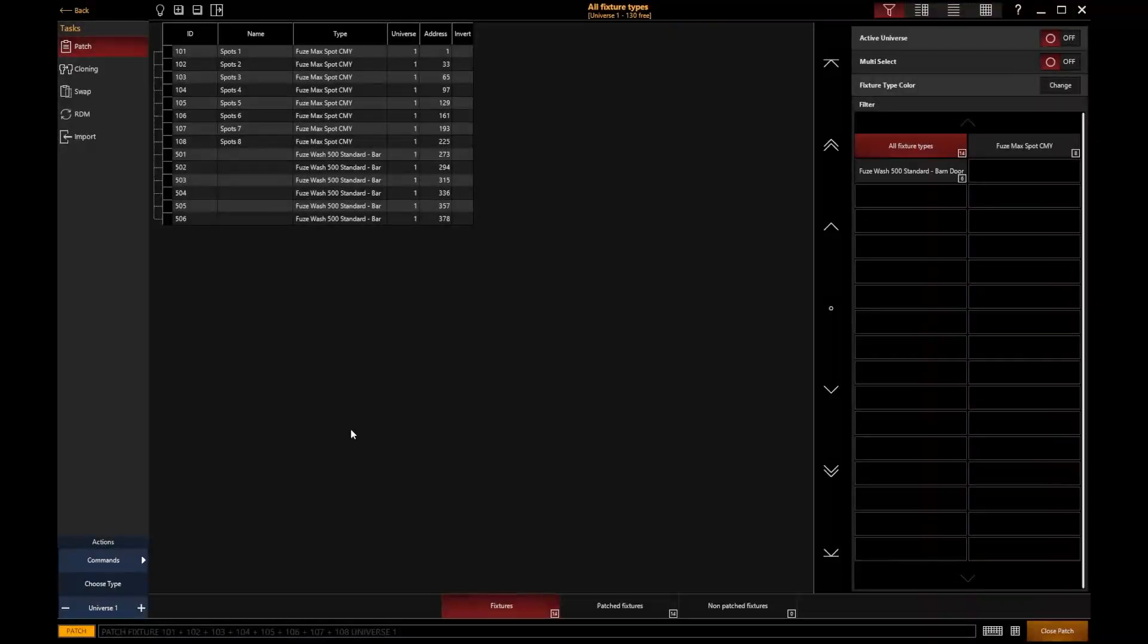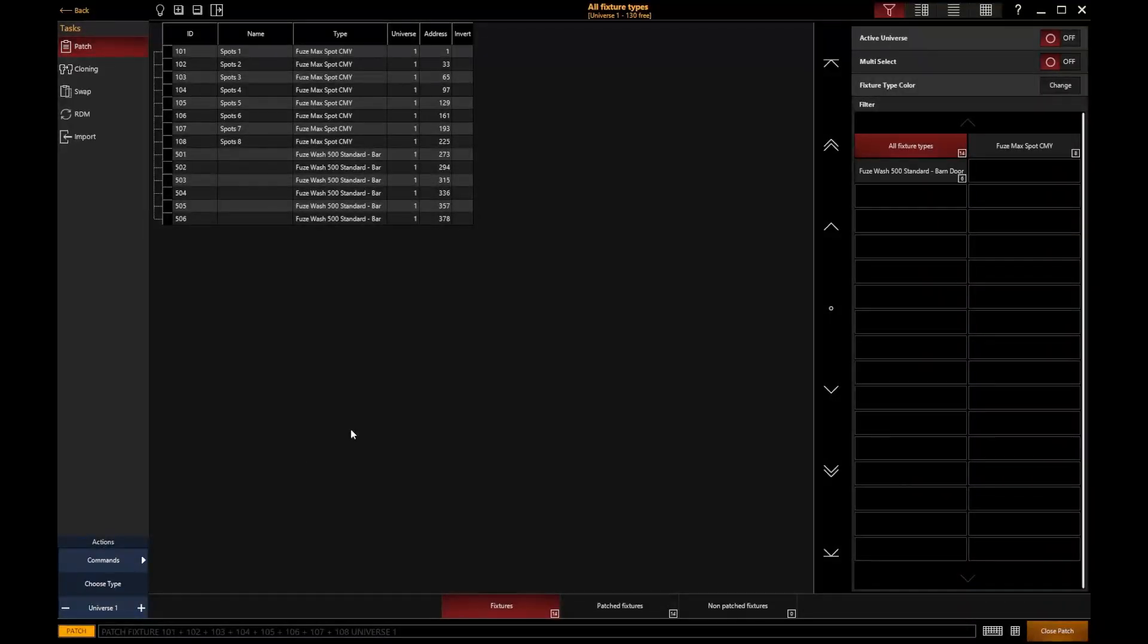Hello, I'm Edward from Obsidian Control Systems. Let's take a look at editing the patch.